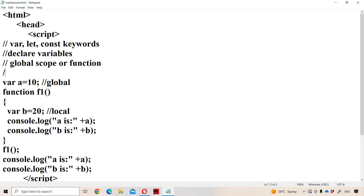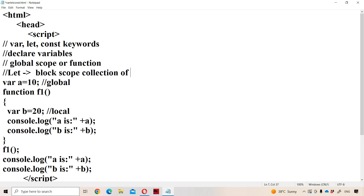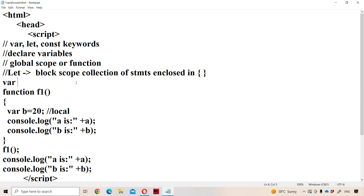Now let us see about the let keyword. Variables declared with the let keyword have block scope. A block means a collection of statements enclosed in curly braces. It may be a function, an if, an else, or any loop — for loop, while loop, do-while loop. If you declare a variable inside the curly braces with the let keyword, then we can make use of that variable only inside that block. Outside the block, it is not possible to access that variable.